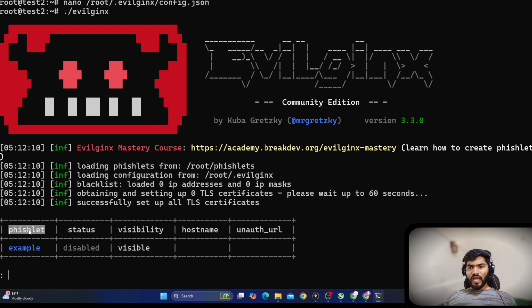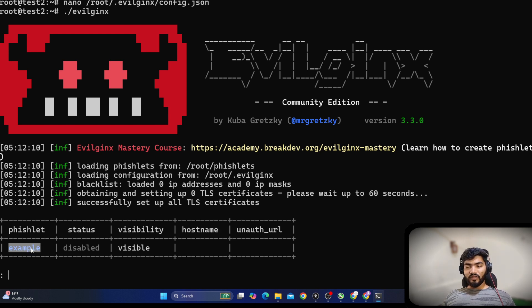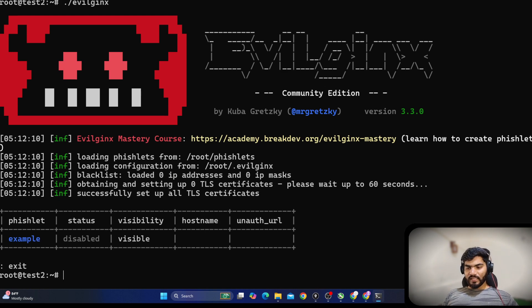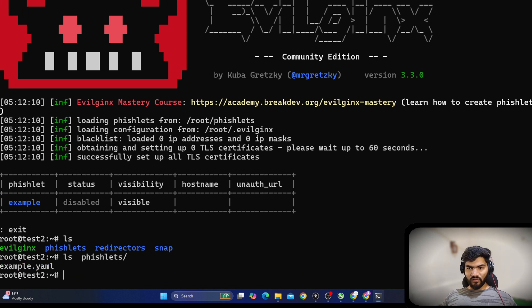The fishlet status is disabled, visibility is disabled, and hostname is not set — those also need configuration. We are not going to use the default fishlet from the evilginx setup; we will create our own. Let's create a copy of the example fishlet. If I do ls fishlets, it shows only one file: example.